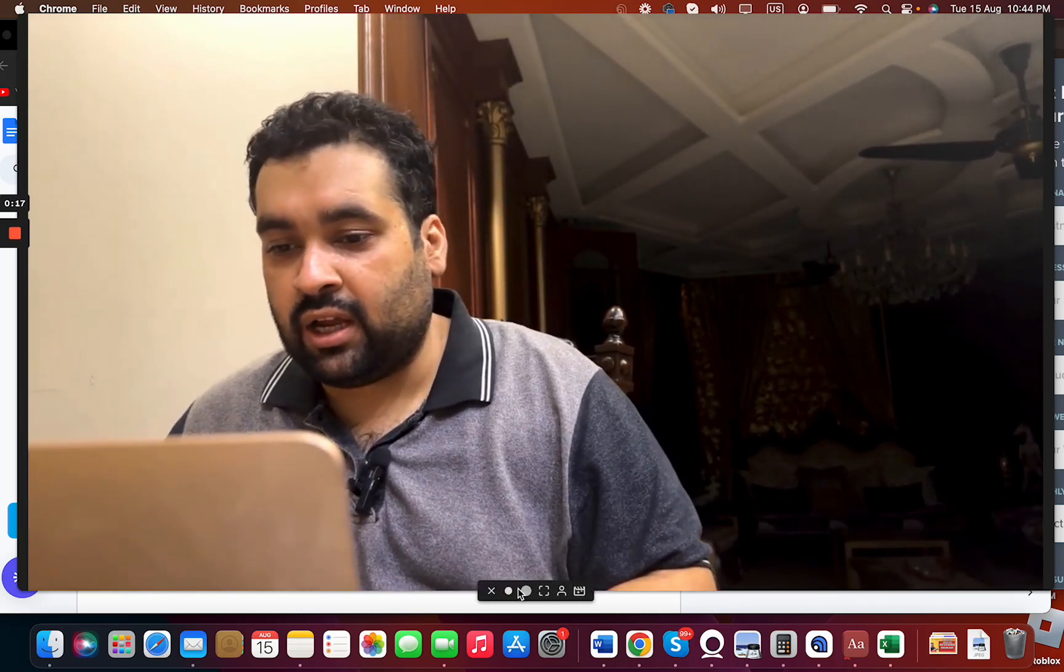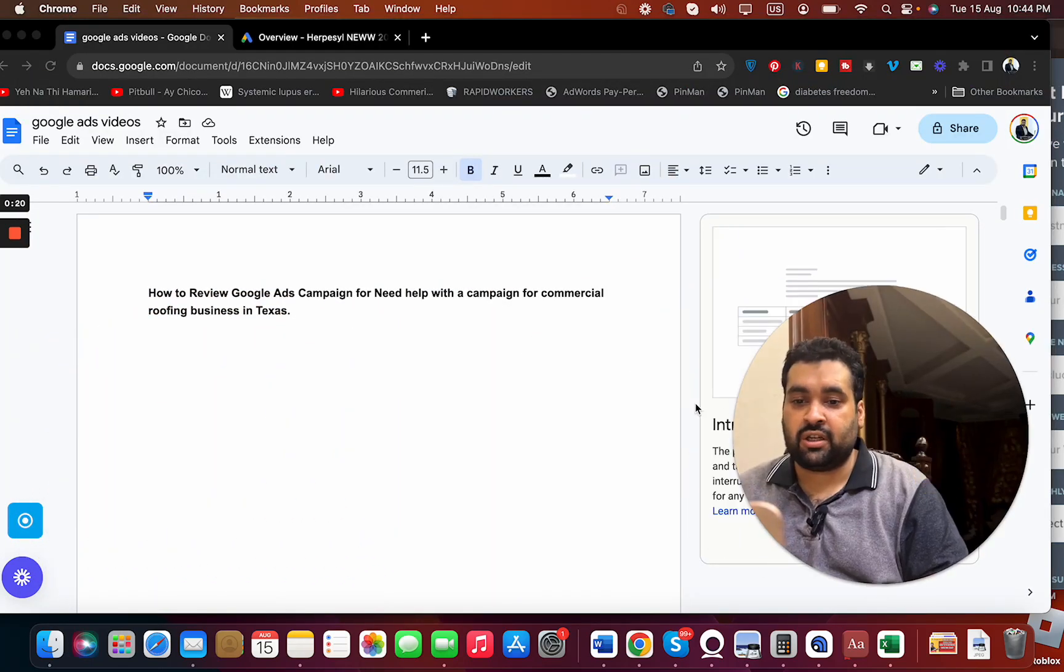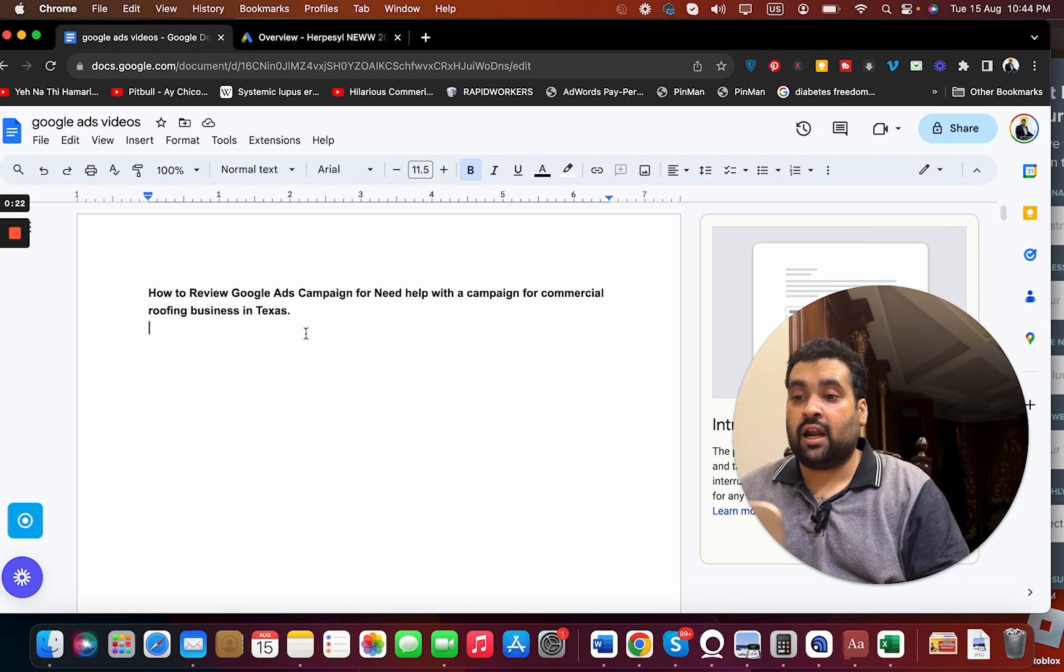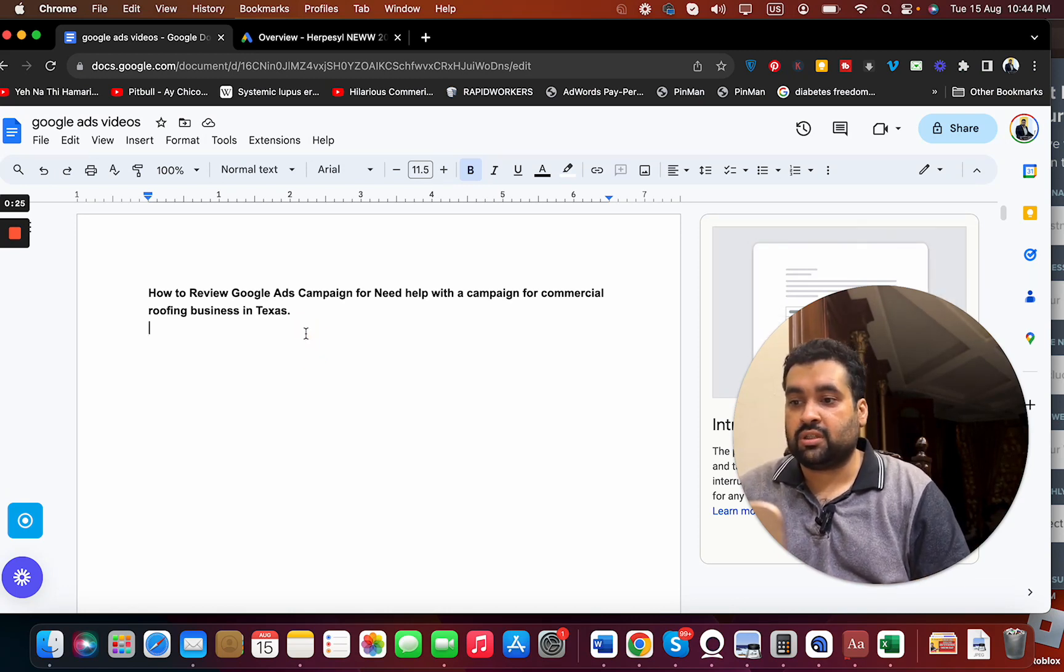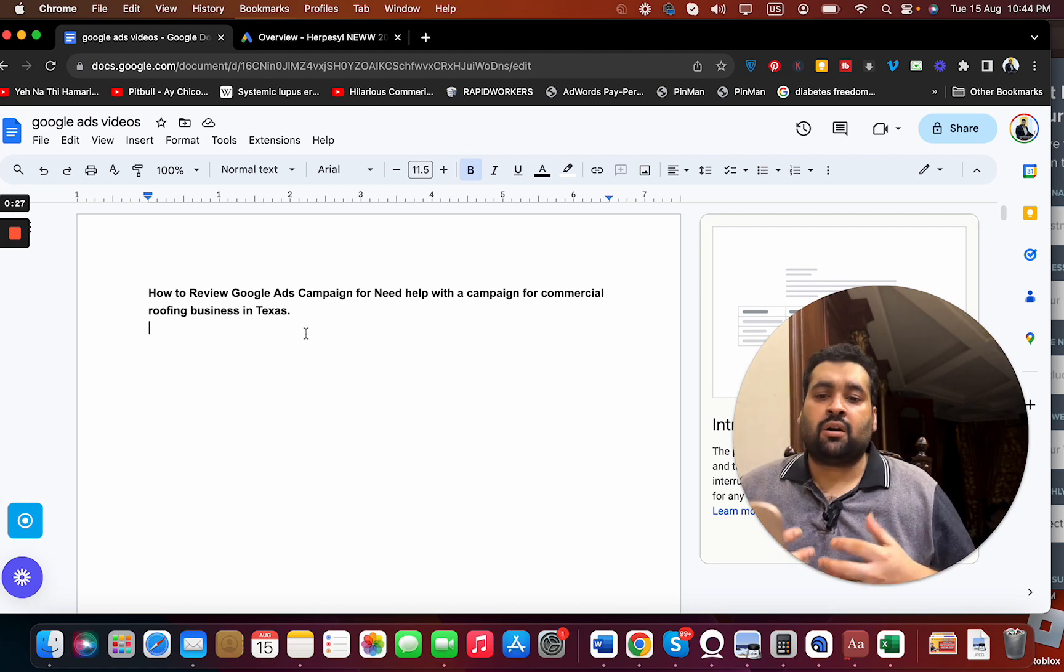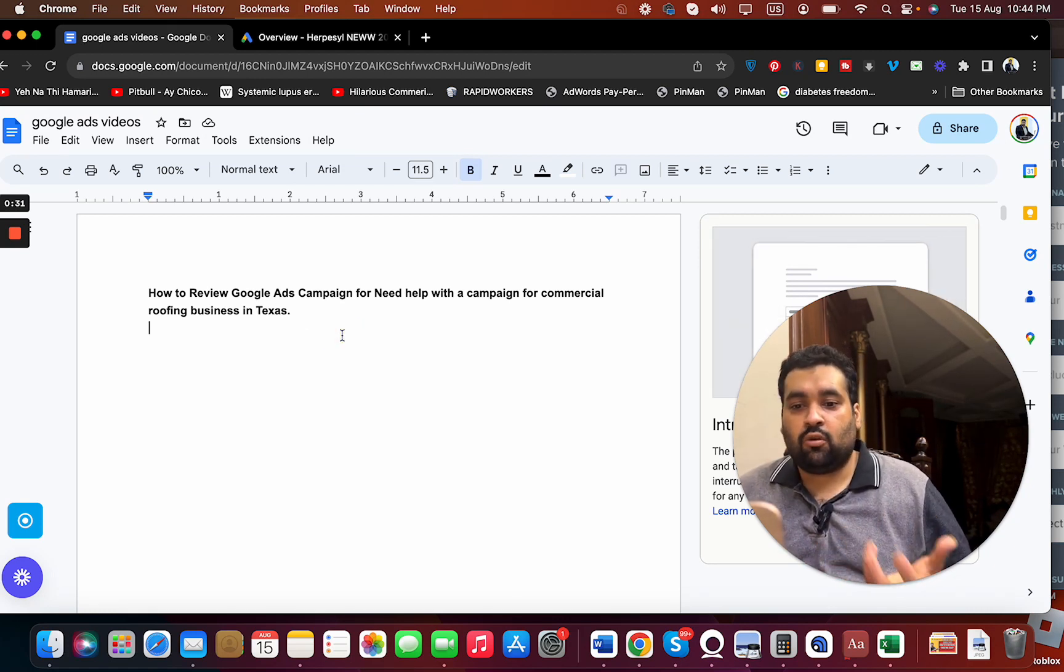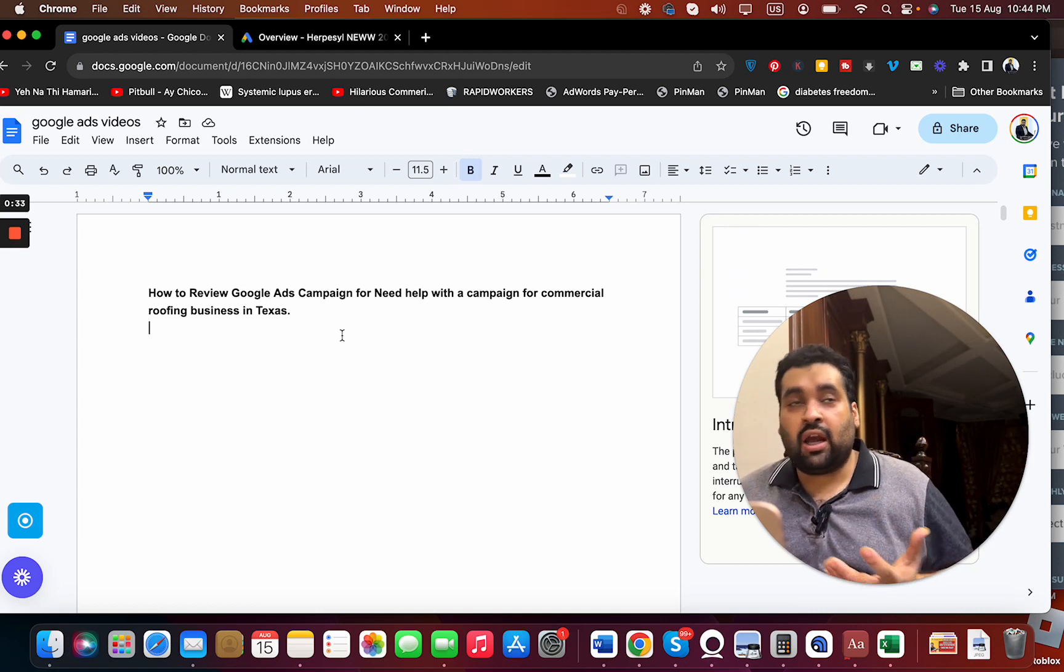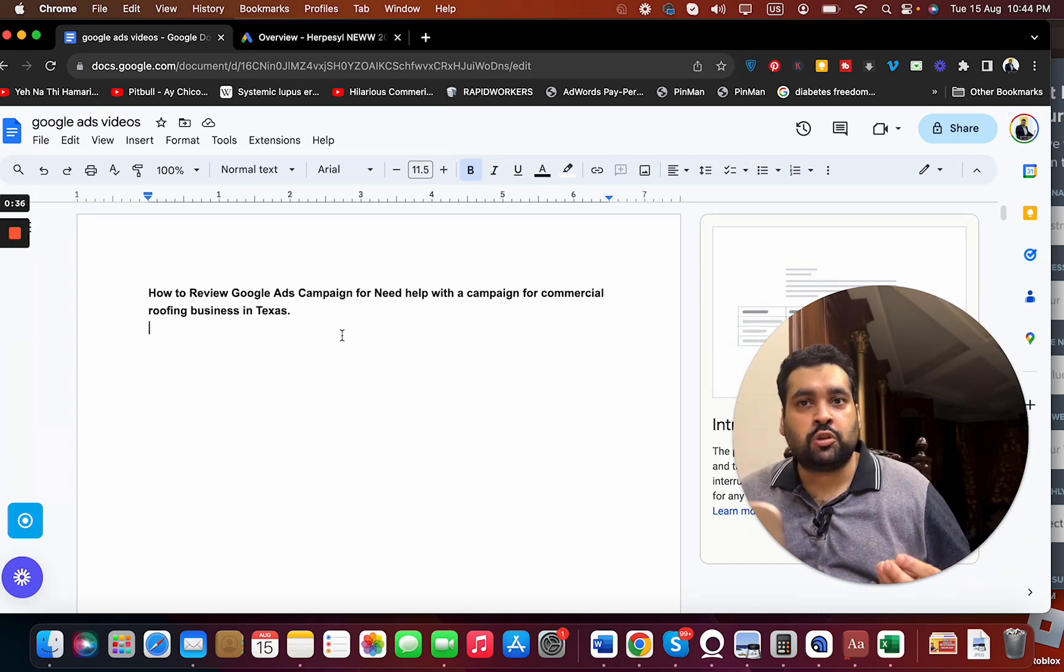The question today is very amazing and interesting. The question is how to review Google Ads campaign for need help with a campaign for commercial roofing business in Texas. Rather than just a review, I'm going to show you how to create one, and then you can do an audit. I have a video on audits, but I'm going to give you a few points or suggestions on which you can create an amazing campaign.